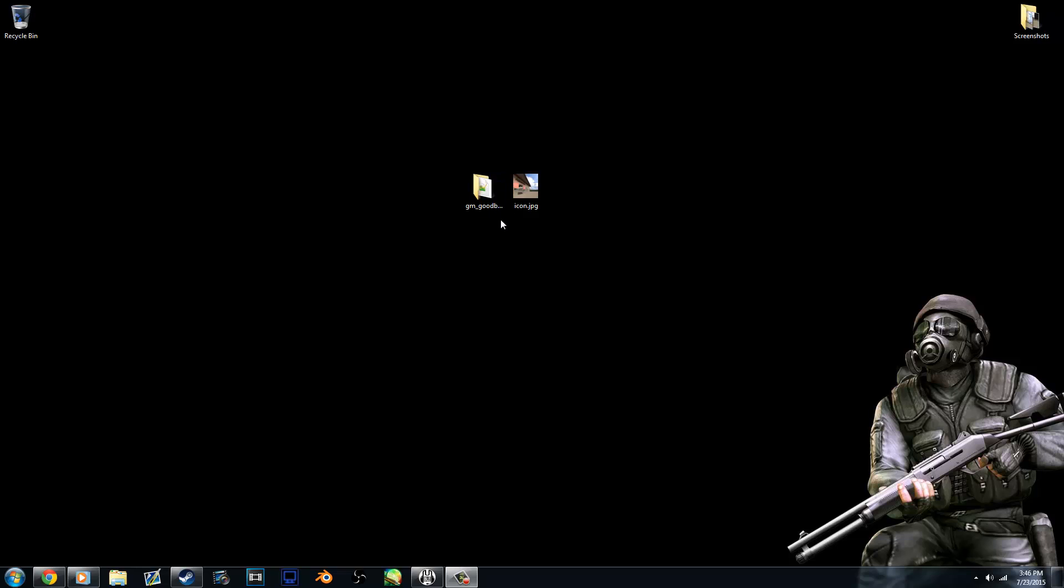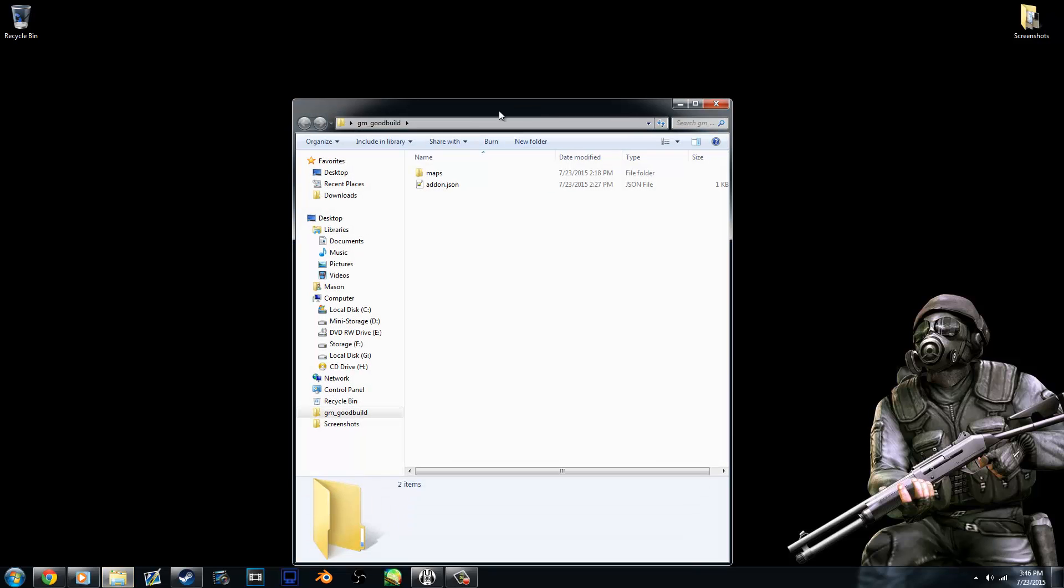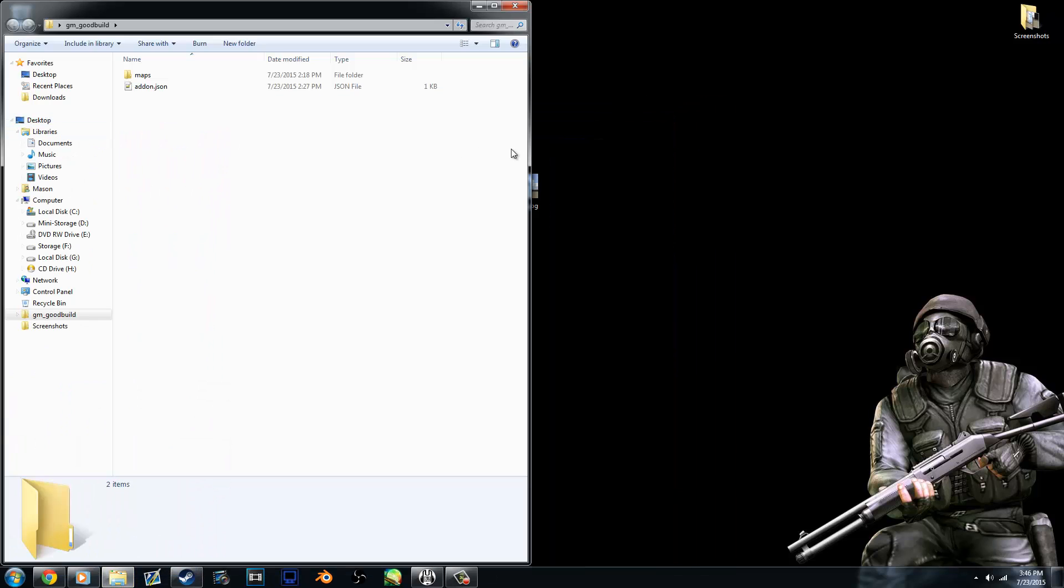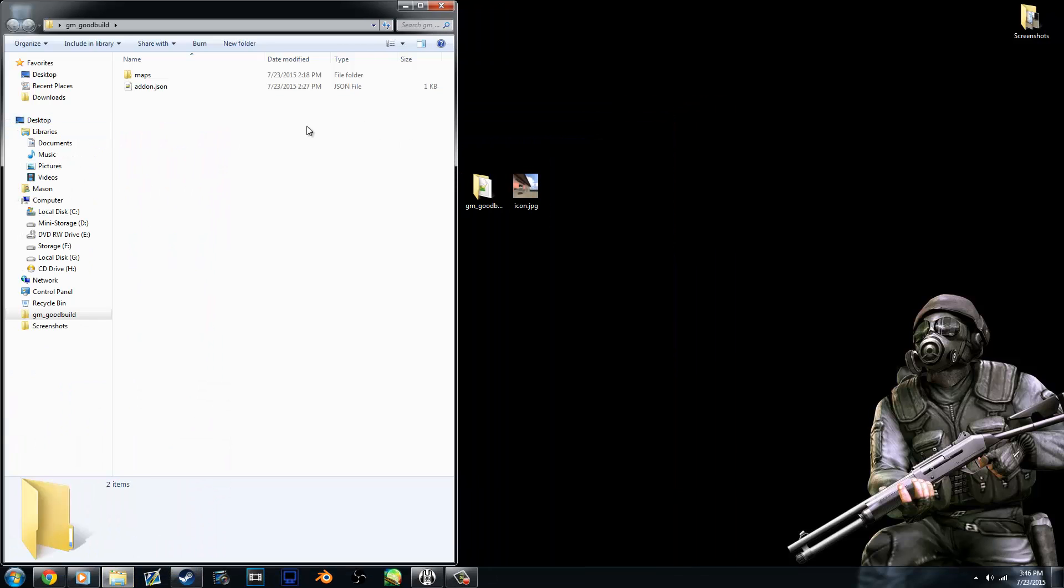So first off, you're going to need a few things. You're going to need the map folder that you created. Mine is called GoodBuild. That's what I called my map. You can really call this folder anything, it doesn't matter. Inside of that though, because we're doing a map,